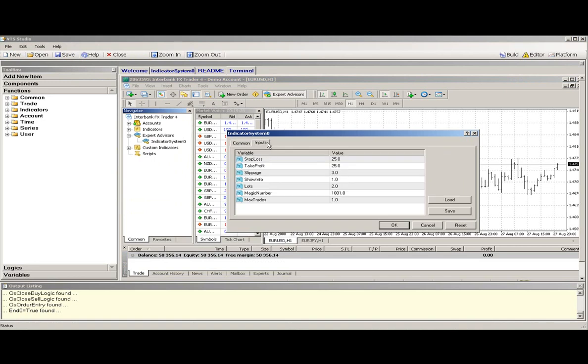Under the inputs are the export variables that we had previously defined, along with the default values. Select OK.